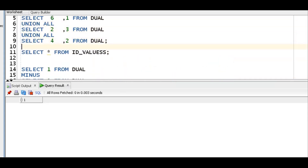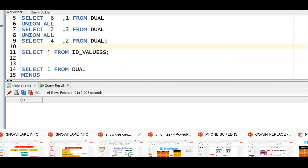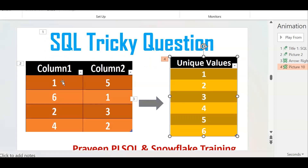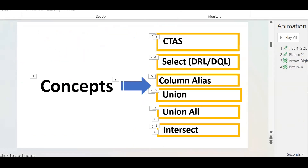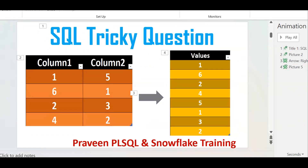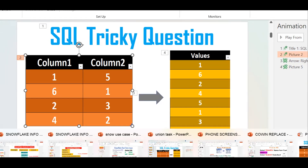Our first requirement: from the records 1, 6, 2, 4, 5, 1, 3, 2, I want to get 1, 2, 3, 4, 5, 6. Now let us go back and see — take column 1, and when I select column 1, I get 1, 6, 2. In a similar fashion, select column 2 to get the other values. Instead of star, we should put column 1.